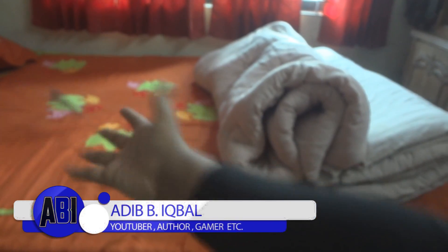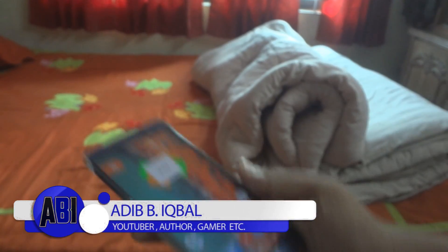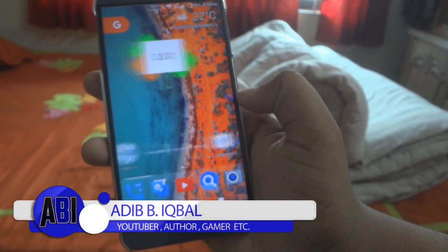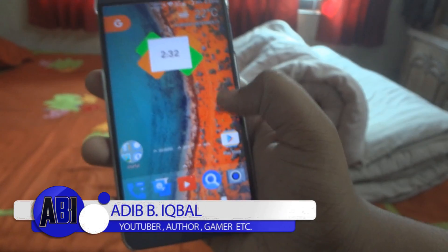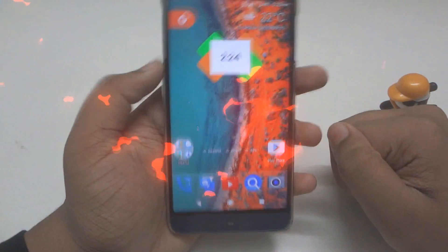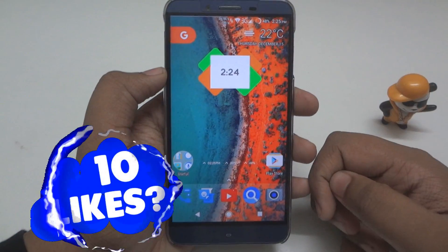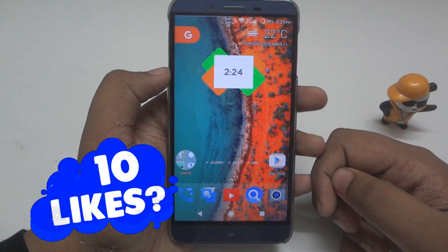Hey, what's up guys, Aditya here. Today I will show you how to get the Pixel navigation bar with animation on any Android device, so let's get started.